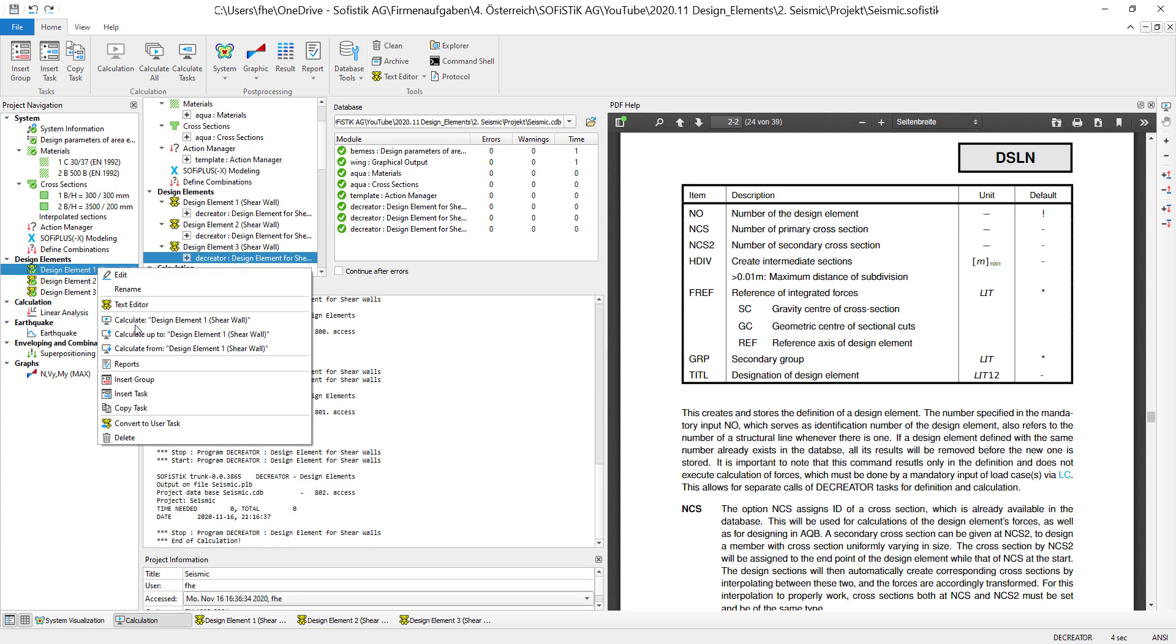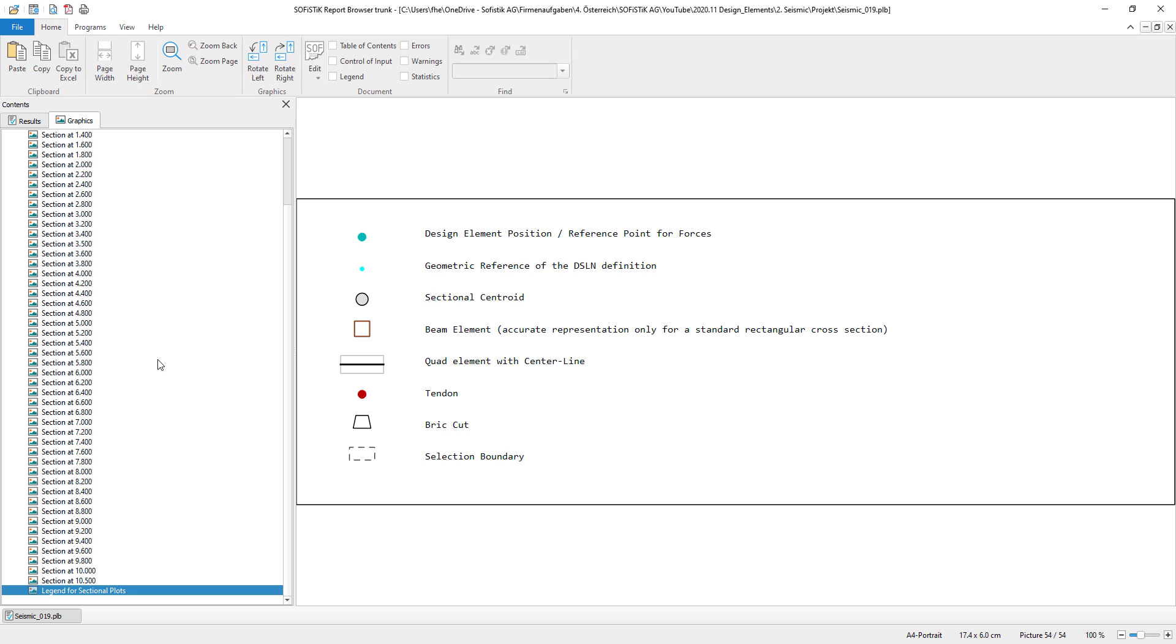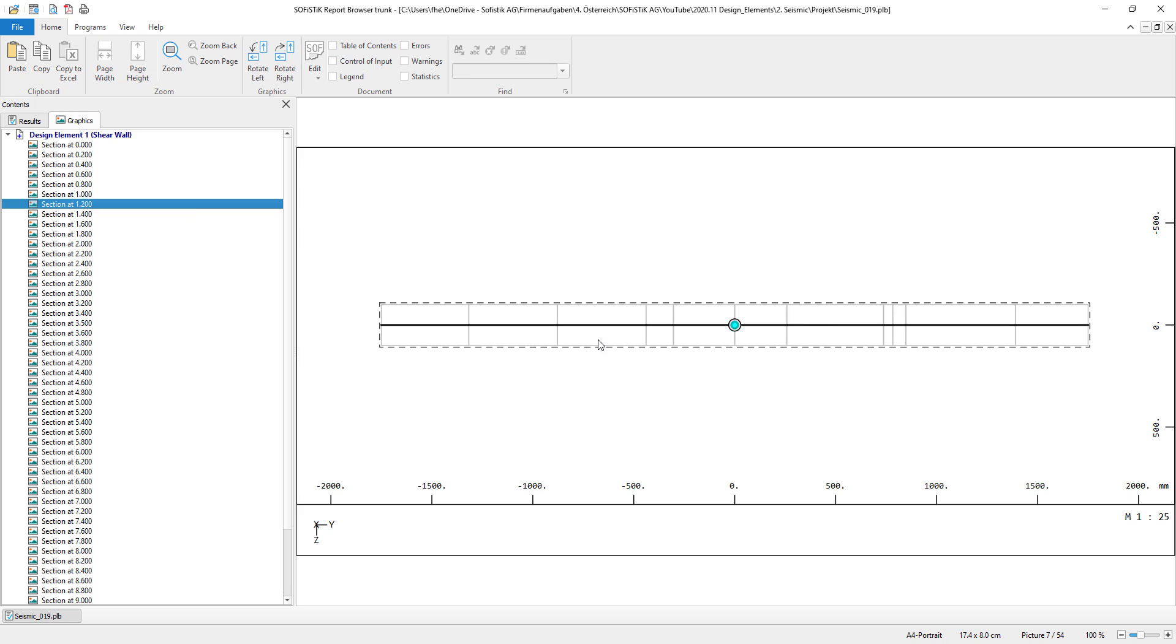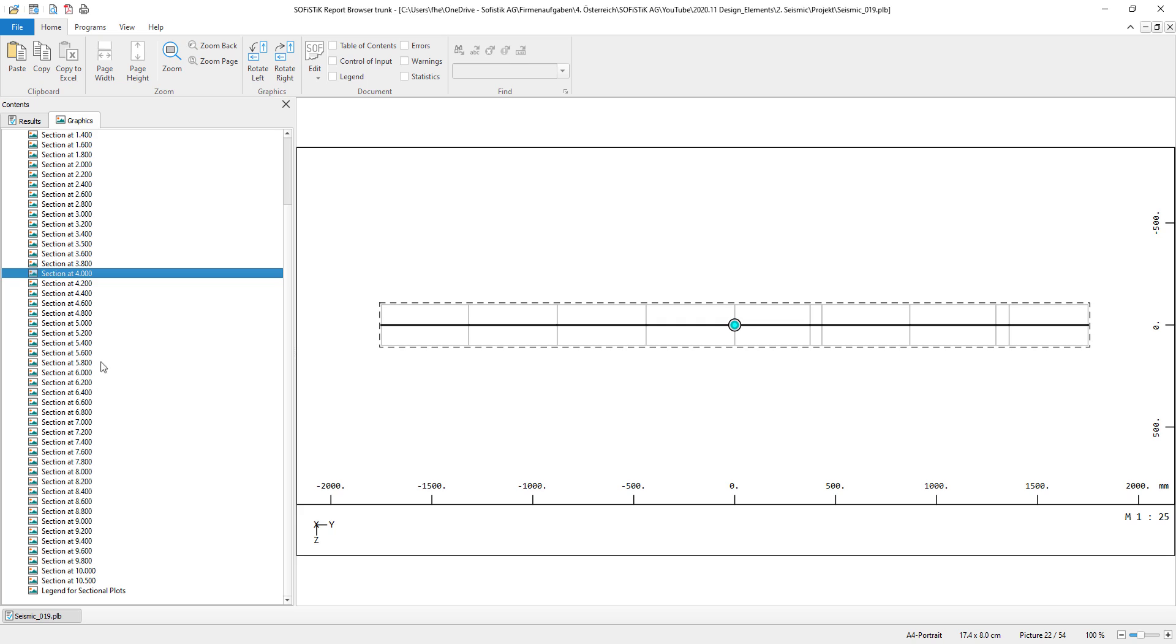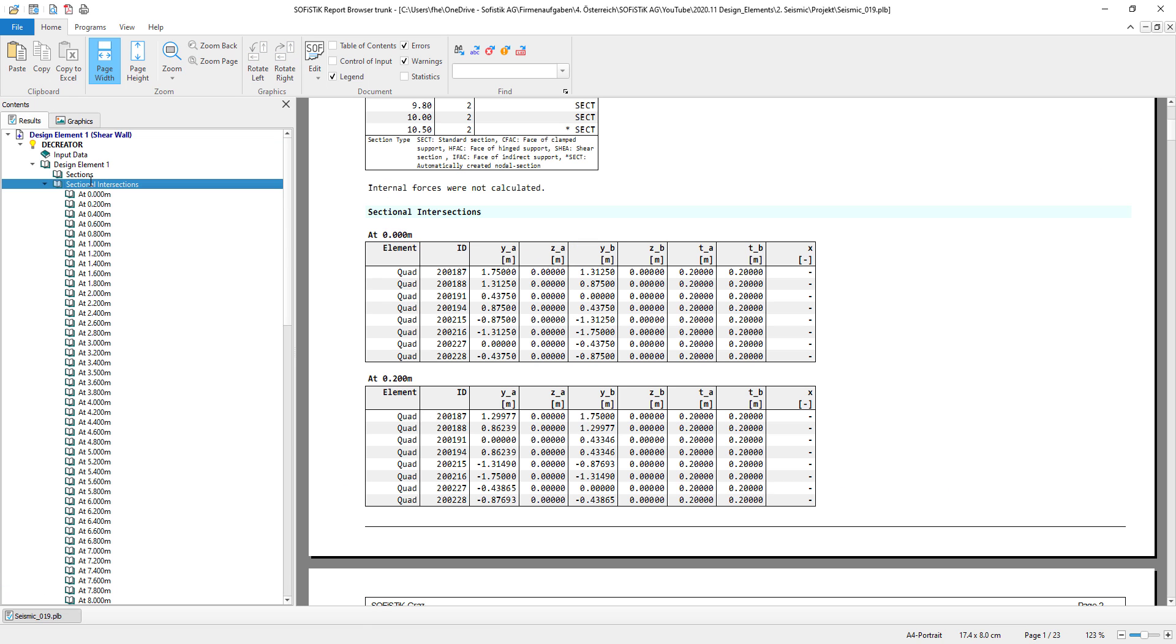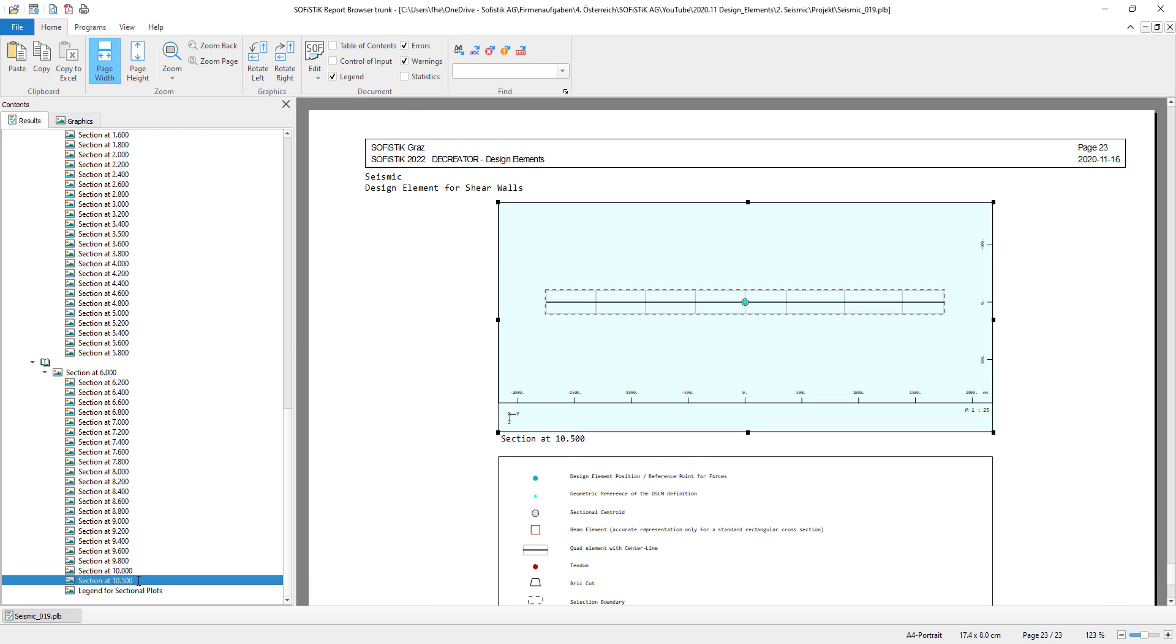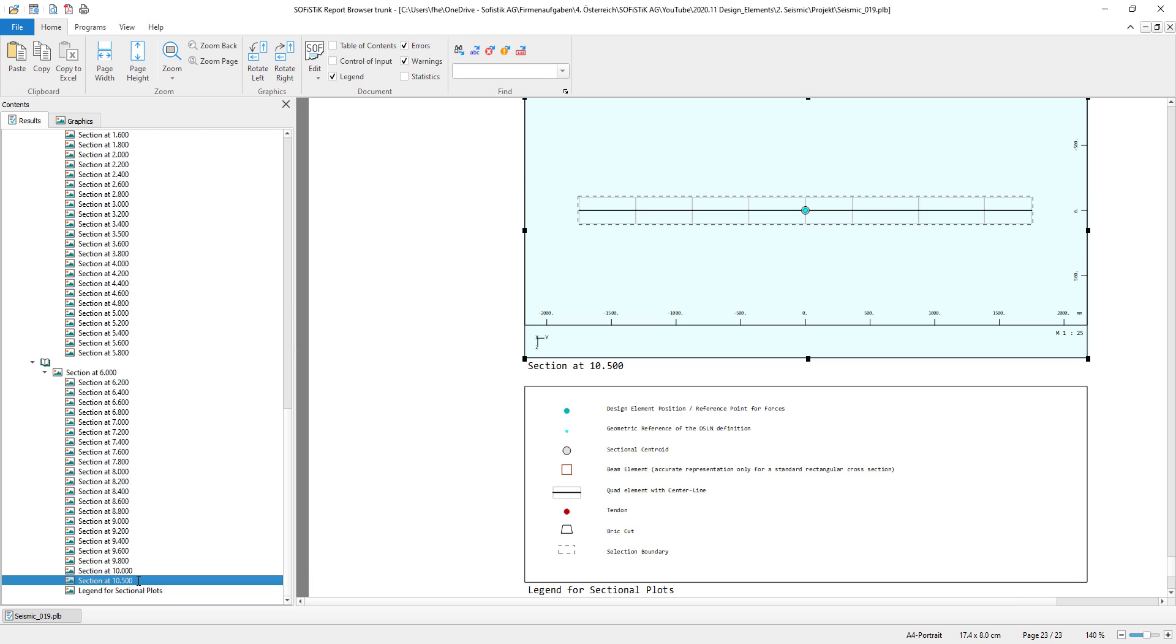So let's jump into the report of my design element number 1. And I click on graphics. You can see those are the finite elements that are selected. We can actually take a look at the intersections right here. So those are placed every 15 centimeters. And right here we also have a description for what we are seeing. We see that the design element reference point, the geometric reference, and the sectional centroid are in the same point where the design element is placed as well.